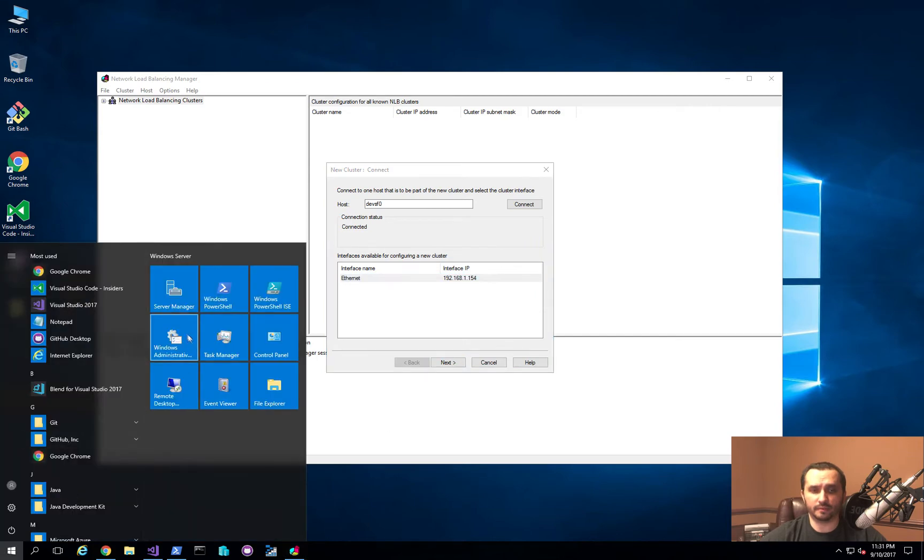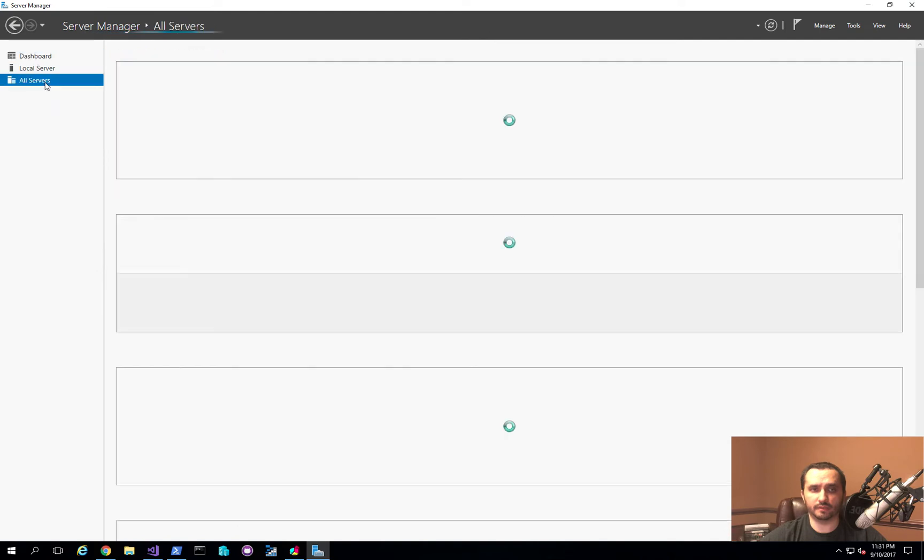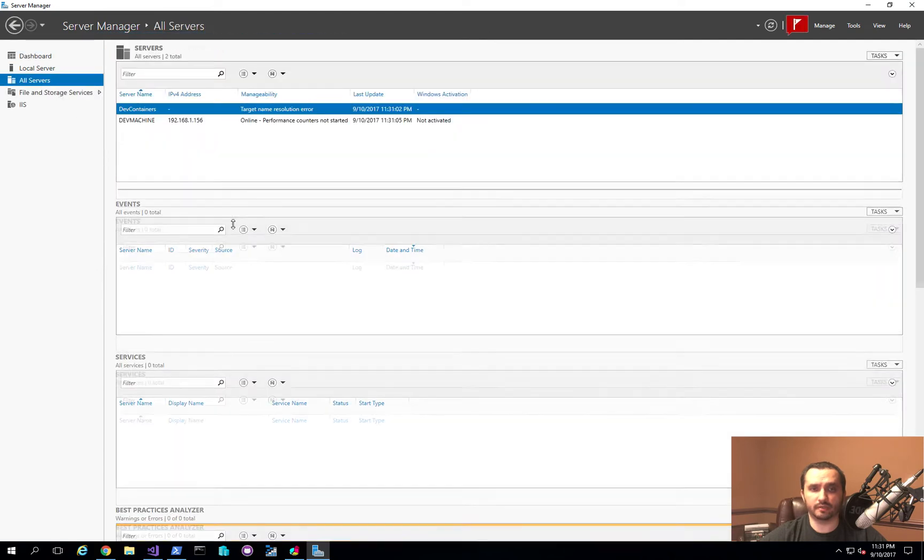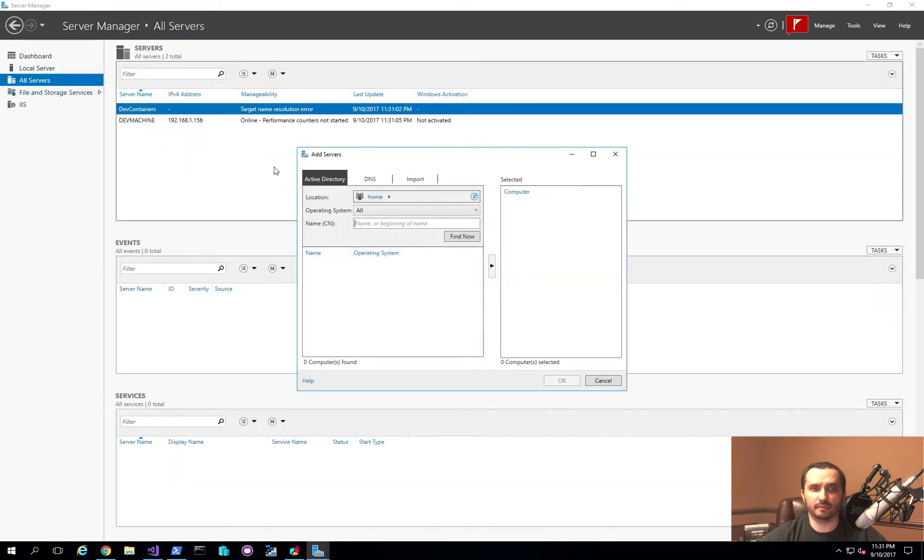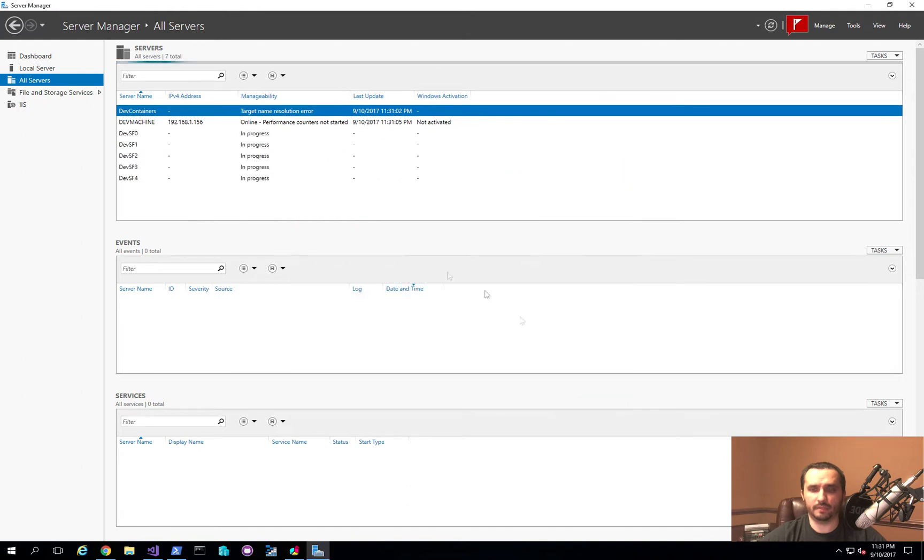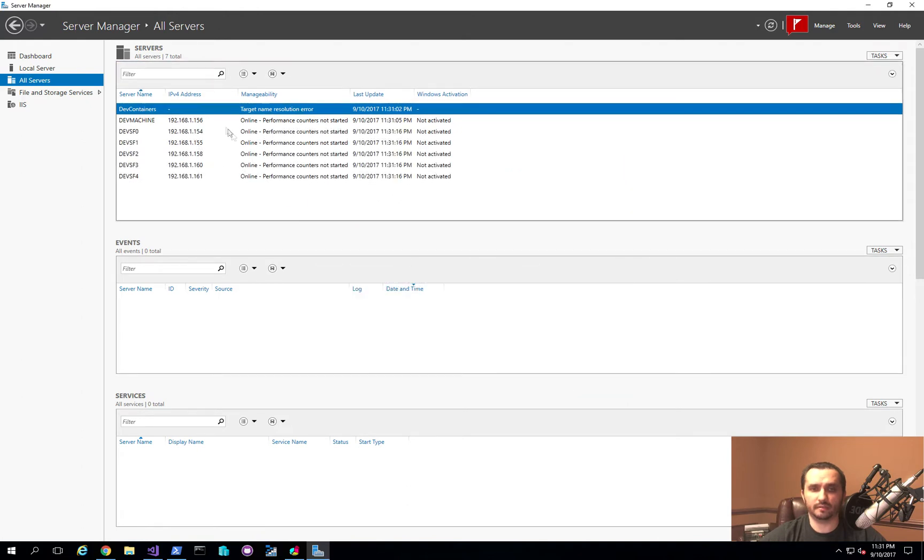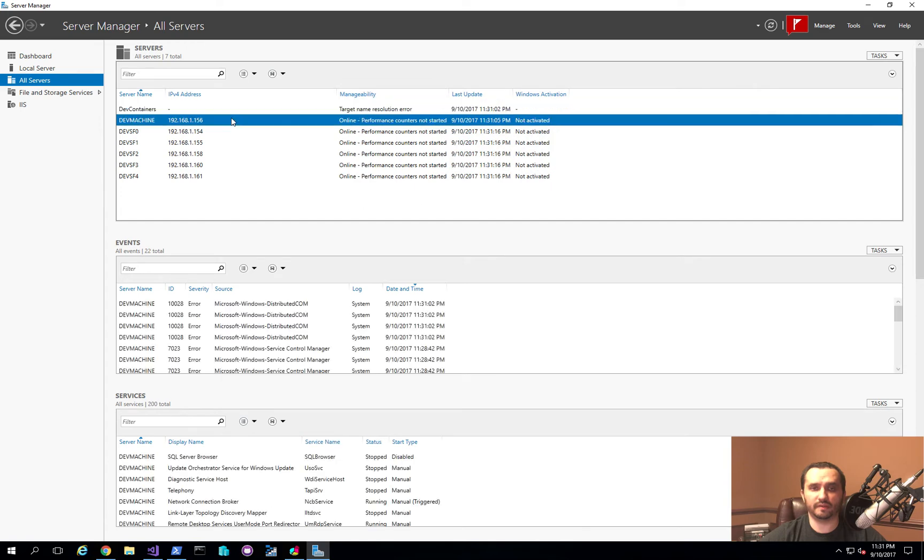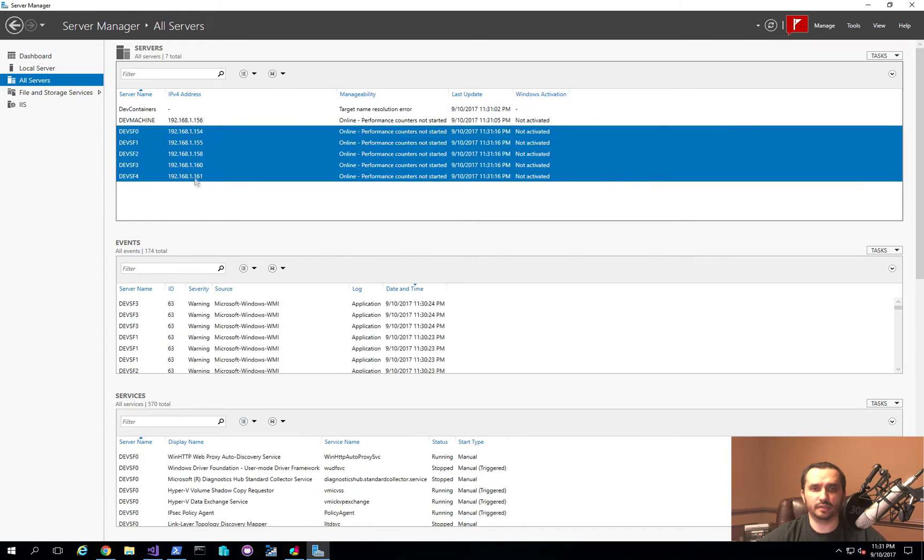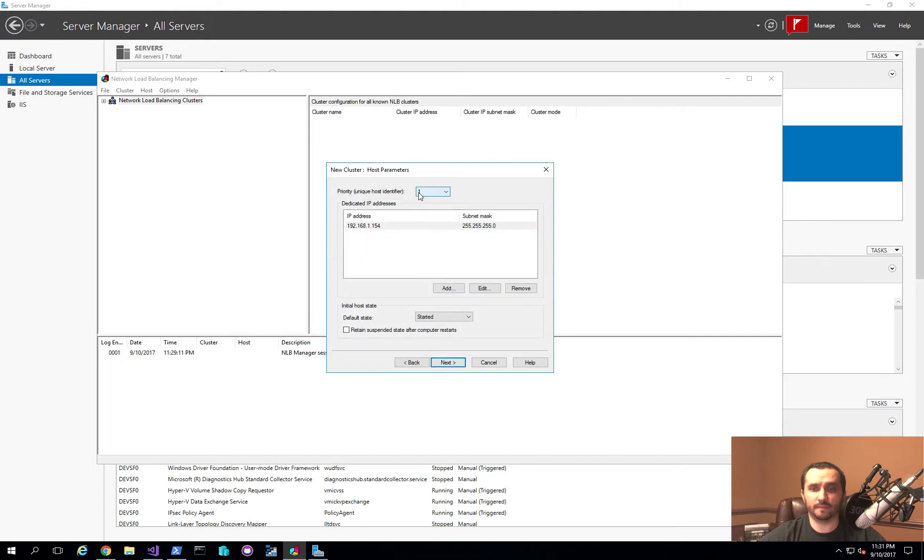So another real quick thing I just want to show you as well. In the Server Manager, if you want to actually take a look at what's happening, you can go ahead and find the nodes that we're going to be installing this on and we'll just add them here. Because this view right here actually shows us what the IP addresses are available. What you'll notice is these nodes here only have their individual IPs. Once we actually get the NLB feature installed and the cluster created, you'll notice that the additional IPs are going to start showing up. So let's actually go ahead and start setting this up.